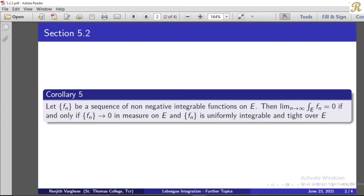We say that the sequence fn is a sequence of non-negative integrable functions on e with a common domain e. We have to prove the if and only if statement. That is, the limit as n tends to infinity of the integral over e of fn equals 0. We have to prove each direction: that the sequence fn converges to 0 in measure on e, and simultaneously the sequence fn is uniformly integrable and tight over e.